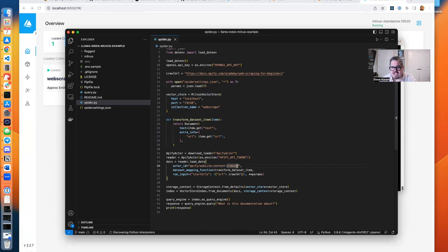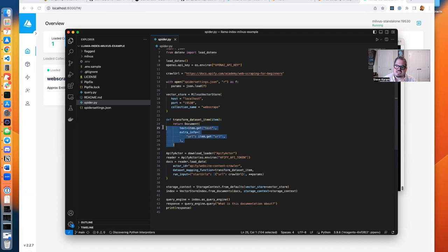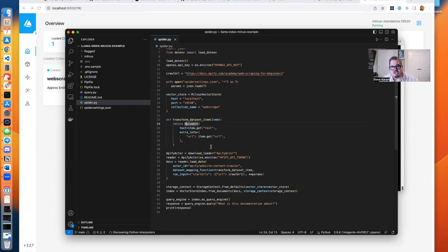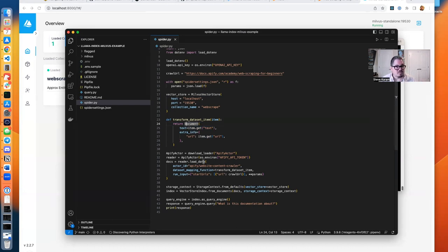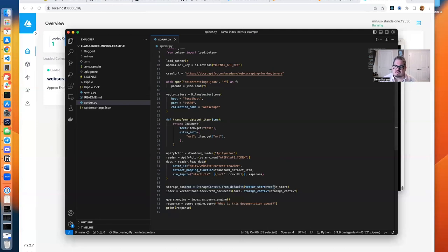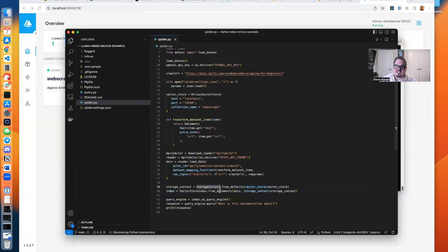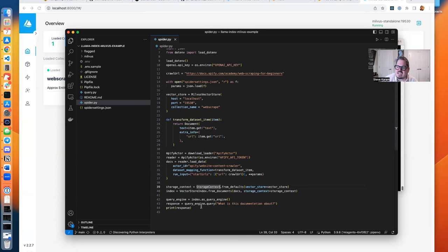For each item it brings back, it runs that through this transform dataset item function, you can see right here, which returns a document. Those documents are then going to be taken by LlamaIndex, and whatever we want done with them will be done with them. In this case, we set up a storage context, which connects to our Milvus data store, and then we create an index out of those documents using our vector store index.